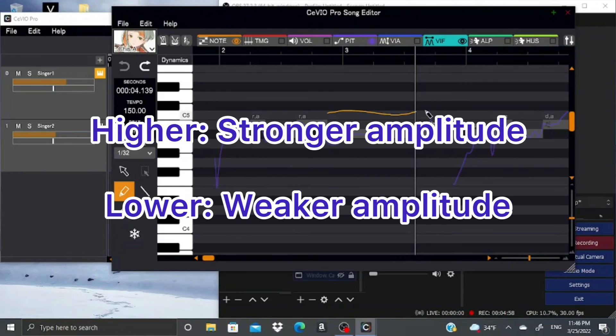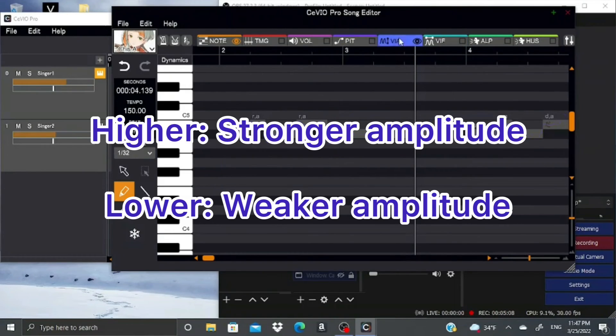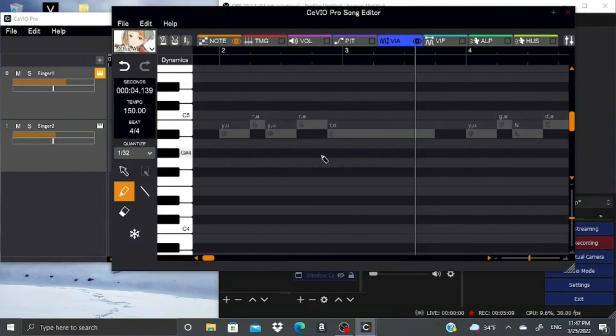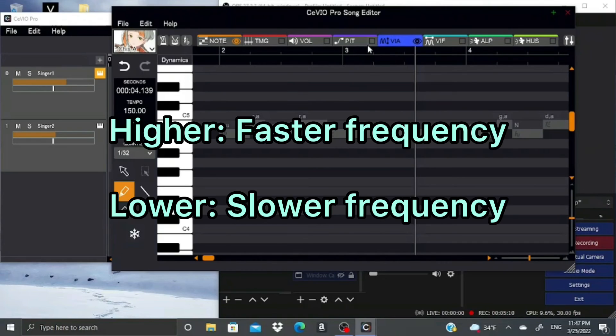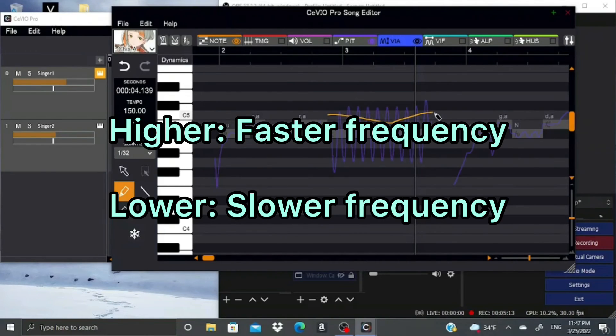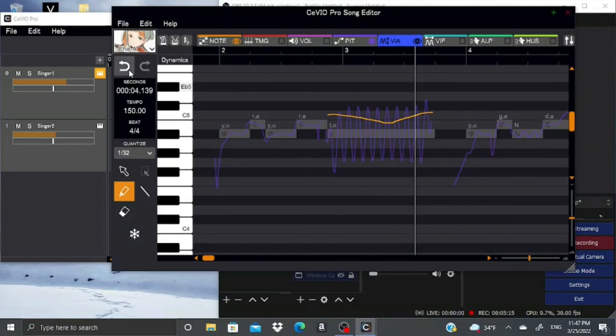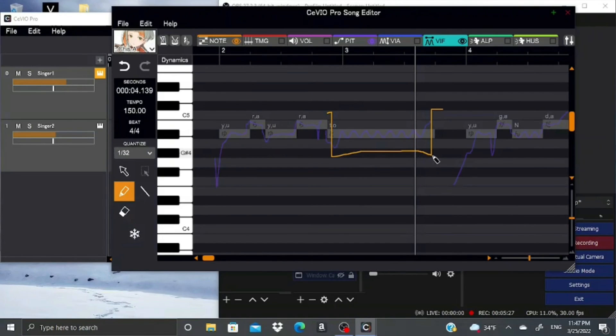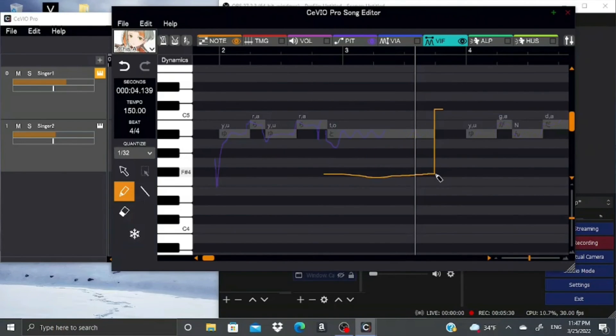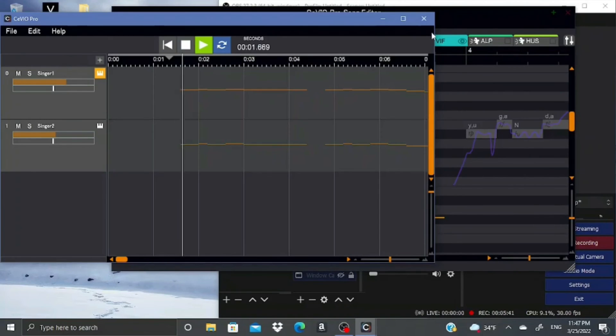If you want the vibrato amplitude to be stronger, just draw a higher line, and if you want it to be weaker, just draw a lower line. Likewise, if you want the frequency to be faster, just draw a higher line, and if you want it to be lower, just draw a lower line. The reason I don't like this is because you kind of have to do a bunch of fiddling to figure out how to make it work, then even in the end it's probably going to sound like shit to be honest.